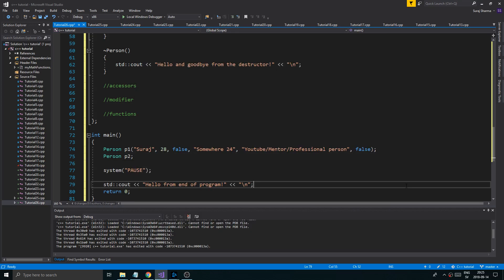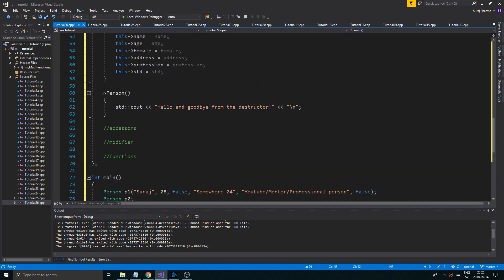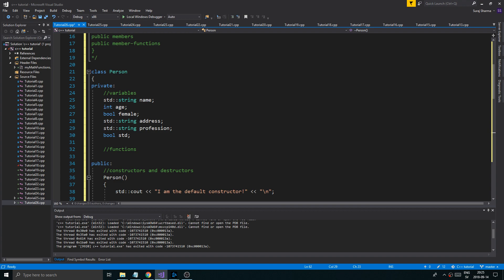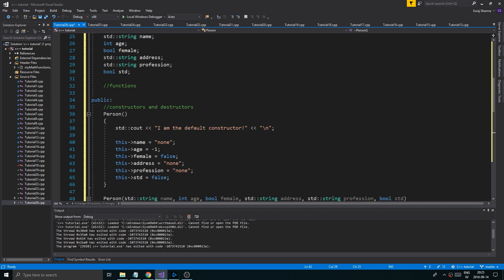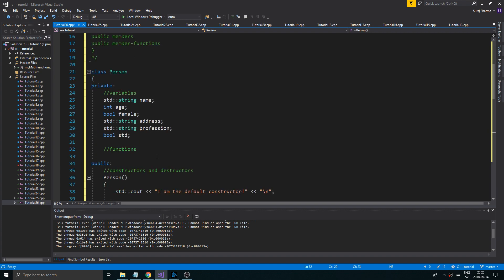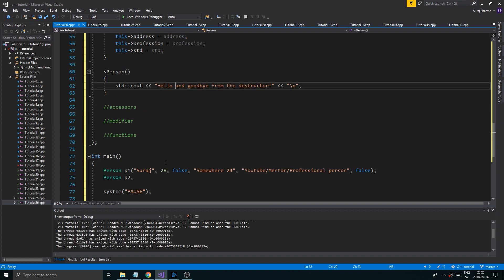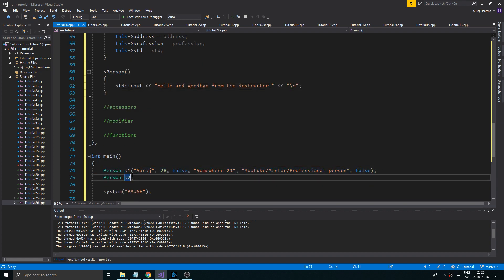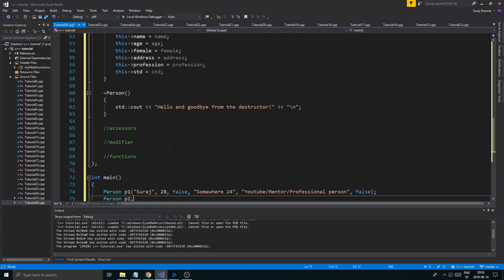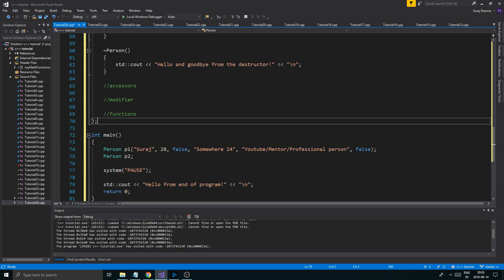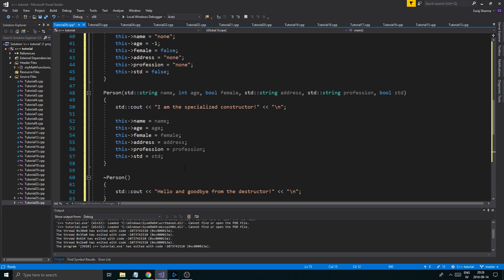Hey guys and girls, welcome back to another video on this channel. This is the next video in the class mini-series. Just a quick recap from the last video: we created a class, looked at the basic syntax, created some class variables and member variables, then constructors and destructors. At the end we created two person objects just to check which constructor and destructor was used. We haven't really used these objects yet — let's get into that now.